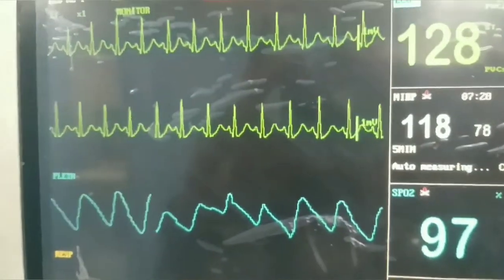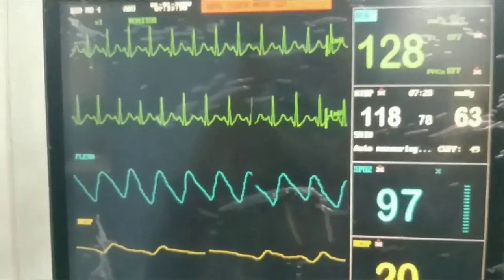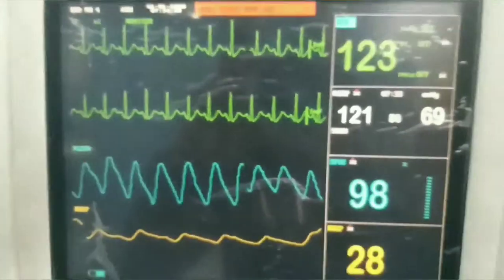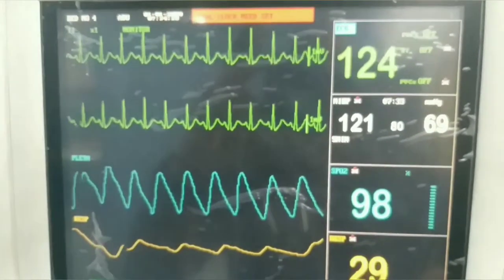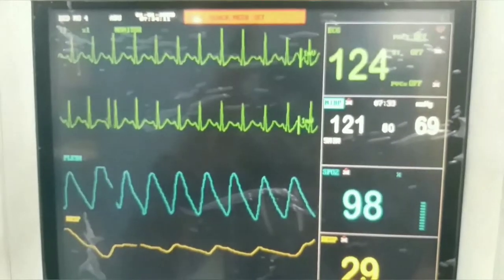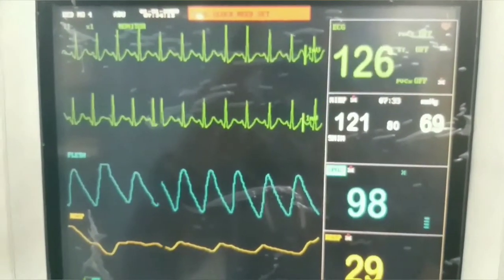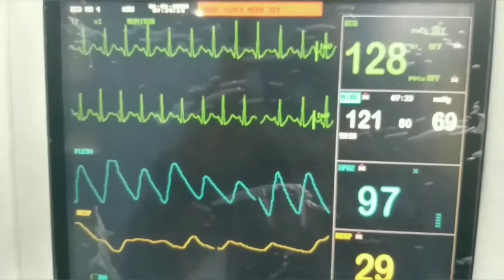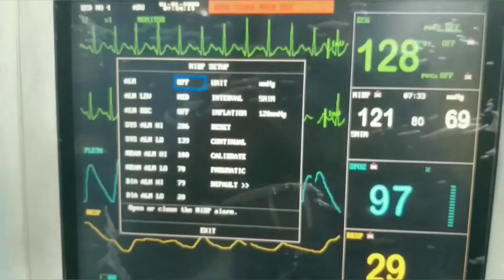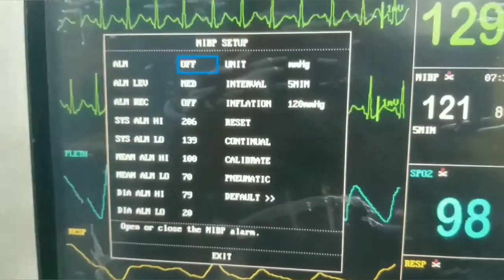The systolic blood pressure is 118, diastolic is 63, and mean is 78 — which is two-thirds of diastolic plus one-third of systolic. It is continuously checked after every five minutes because we have selected the dial at five minutes.